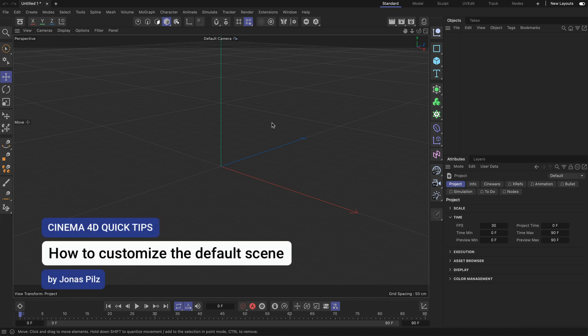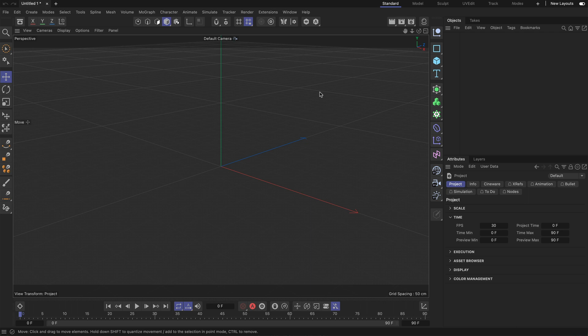Hey, this is Jonas from the Maxon training team and in this Cinema 4D quick tip I want to show you how you can customize the default scene in Cinema 4D.